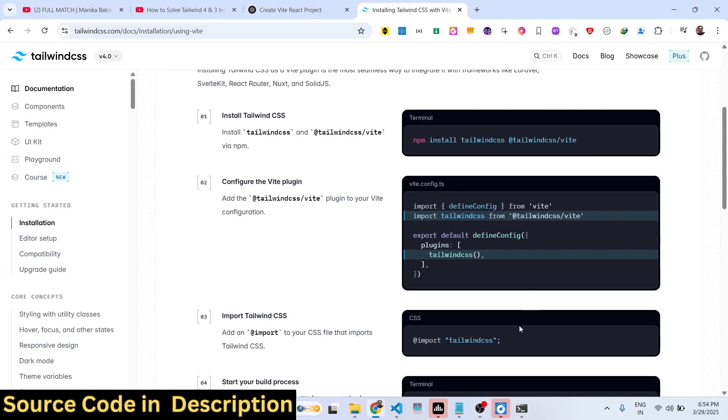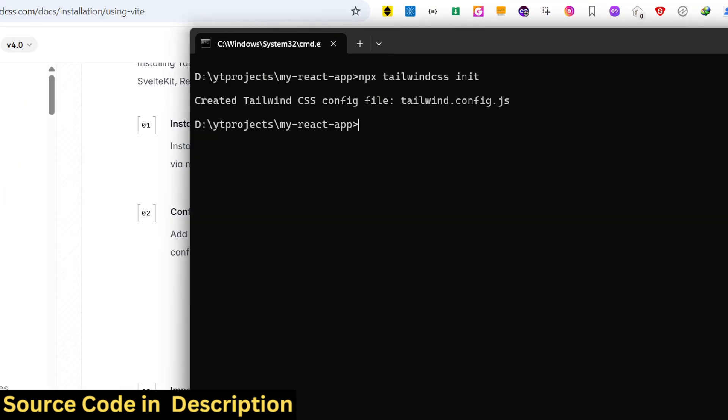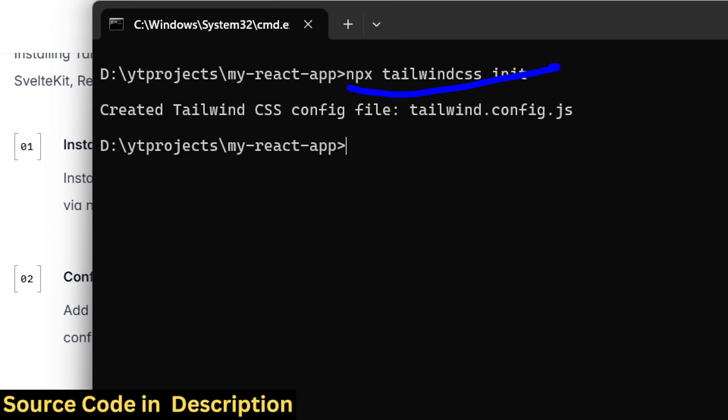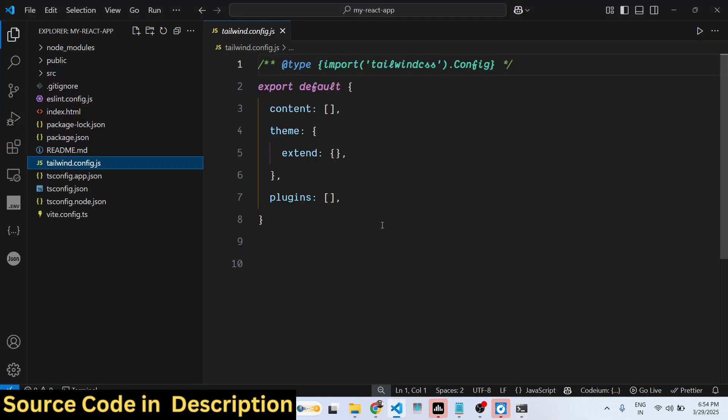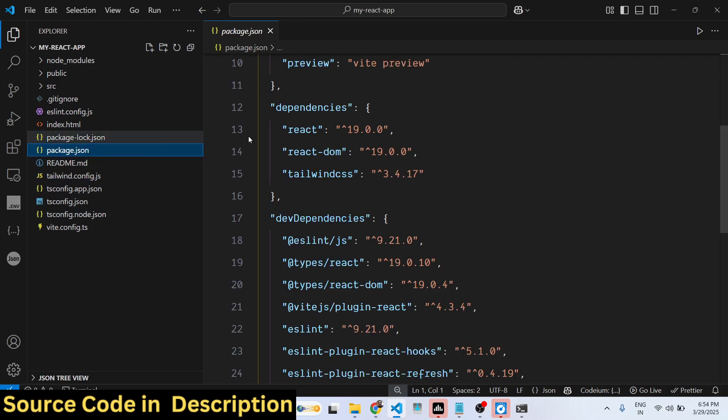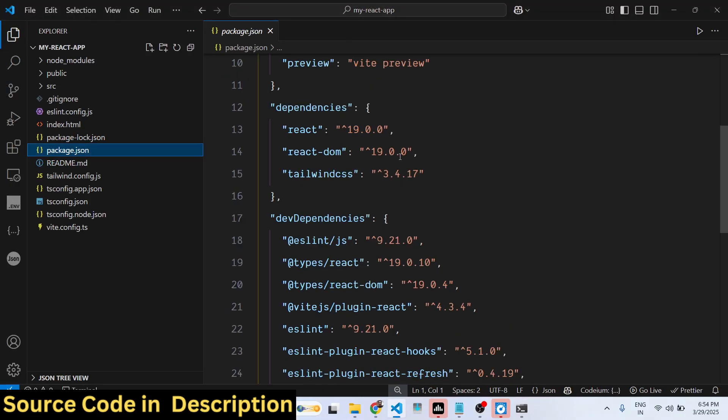If you want to use Tailwind CSS 4, then this is slightly different. But if you want to use that command, this command, then you just need to downgrade using the command I showed you. You just need to use this version 3.4.17. So hopefully the error was fixed by watching this video, guys.